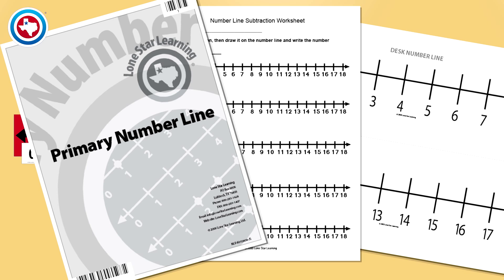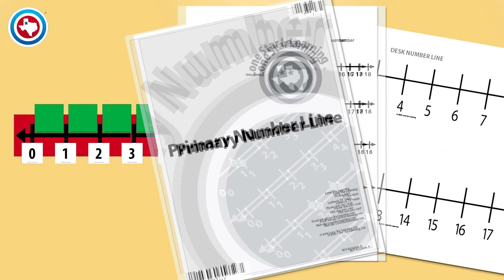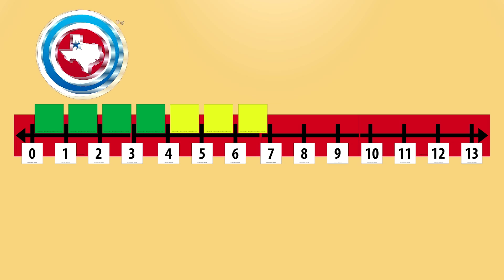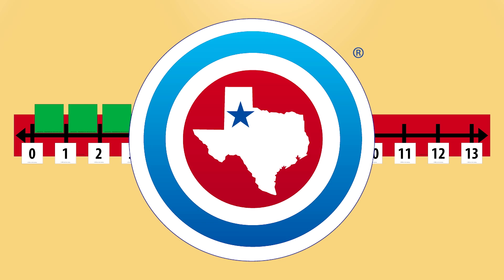The desk number line allows students to always be actively involved. One of the lesson plans involves adding on the number line. This is another invaluable tool that you must have for teaching primary mathematics.